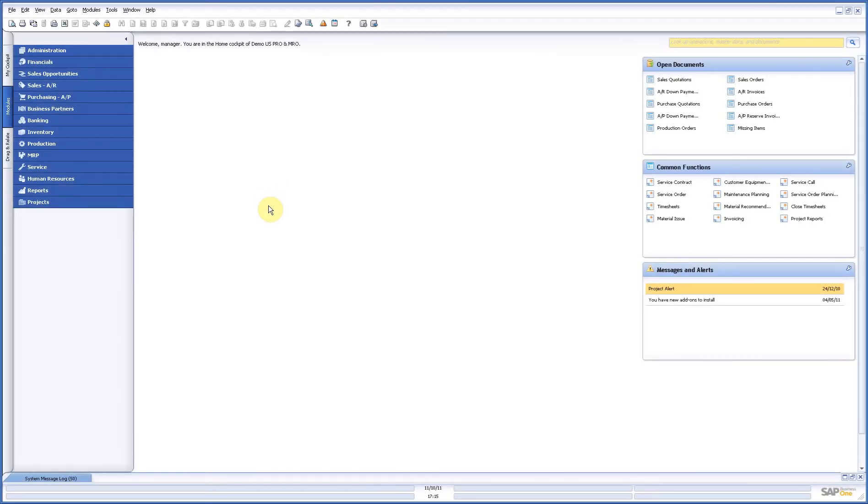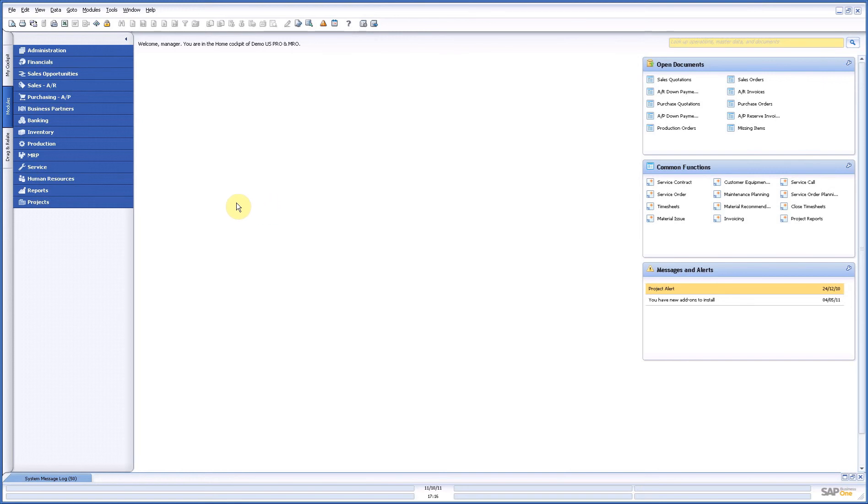Hello, welcome to this demonstration of BX project software. This is the fifth in a row and we're going to see how you can do your invoicing on projects.